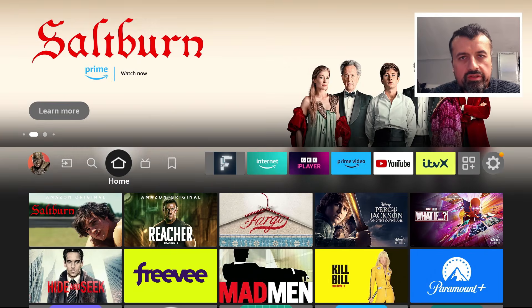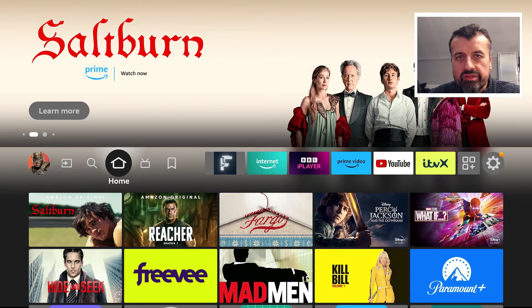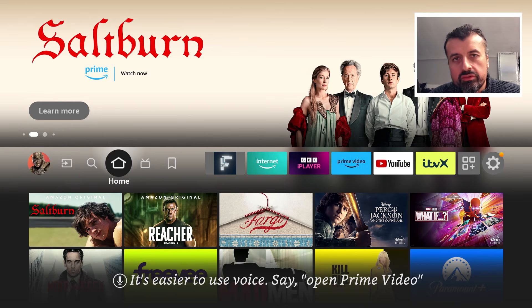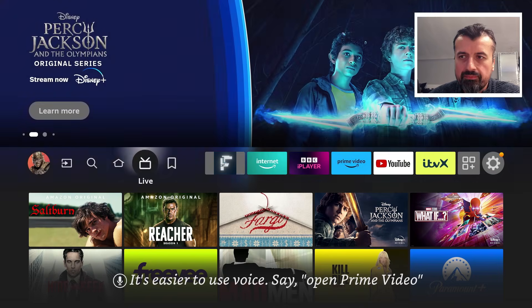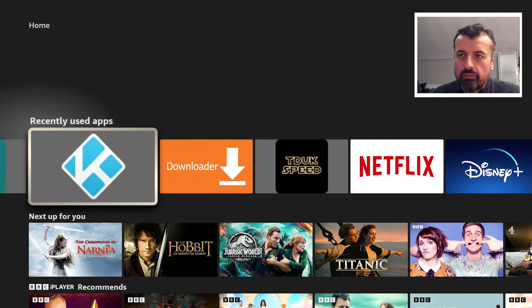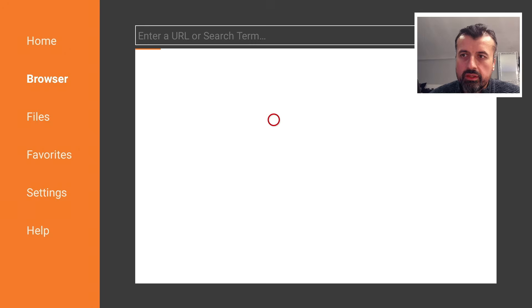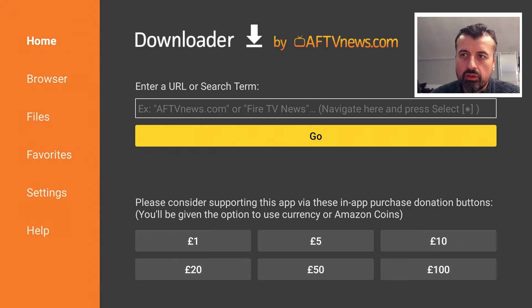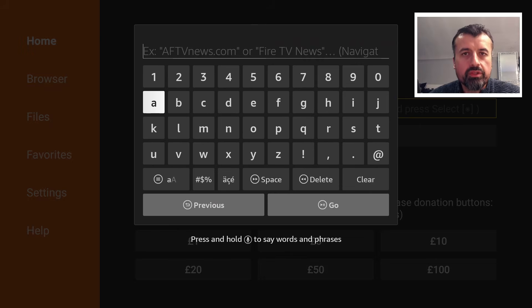I'm doing my demonstration on the second generation Fire TV Cube which runs Fire OS 7, but you can follow this process on any other Amazon device or Android TV. I'm going to open up Downloader and make a quick connection to my website, techdoctoruk.com.